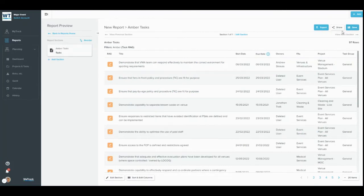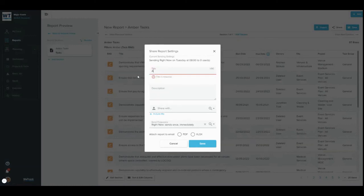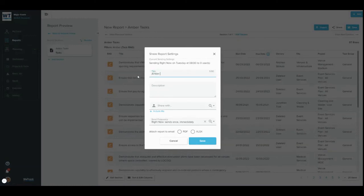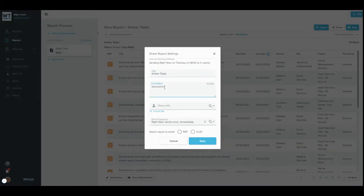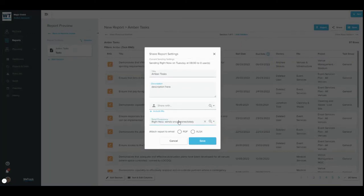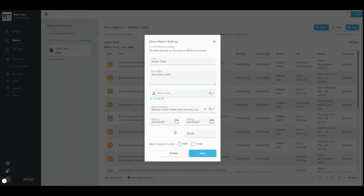To share it with yourself or other members of your team, click share, give the whole report a title and description, choose the users you wish to share it with, and then select a frequency and start and end date for the report to be shared. Once you have filled in all the necessary information, click save to set up the sharing. This report will then be visible in the shared reports tab of the reports homepage.